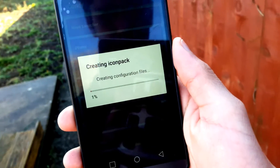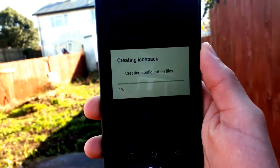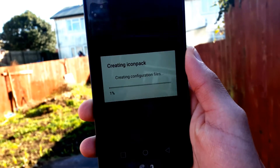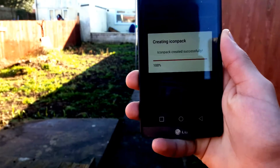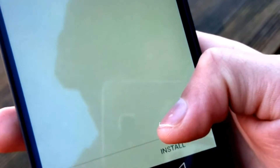Just hit OK and then you are creating your own icon pack APK. How cool is that?